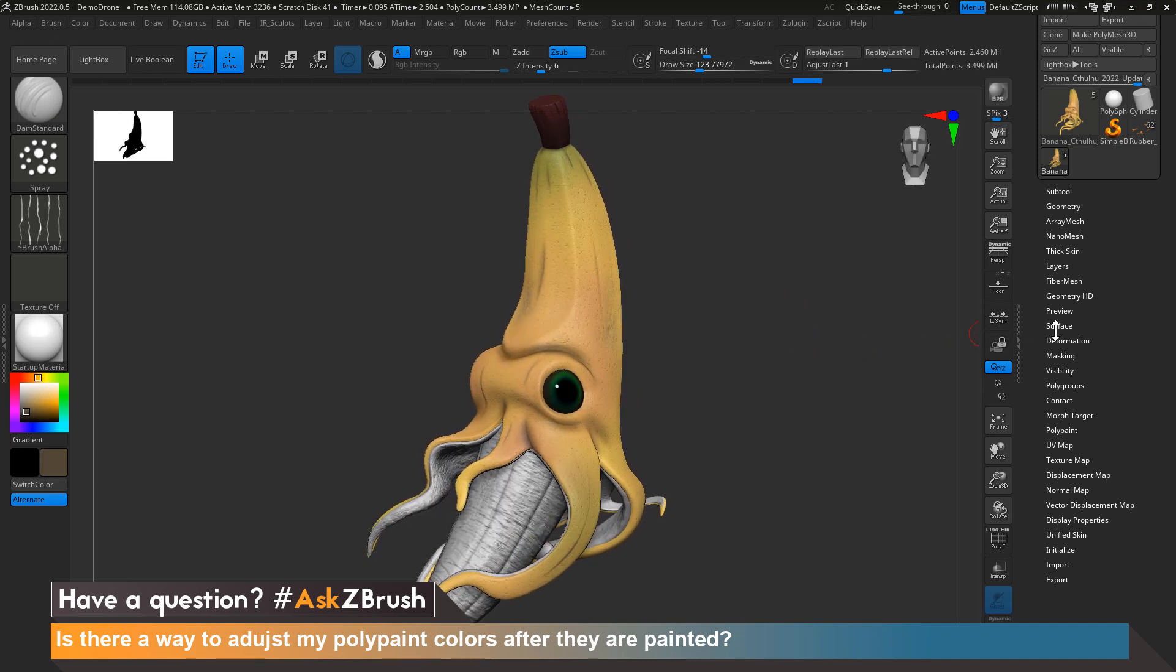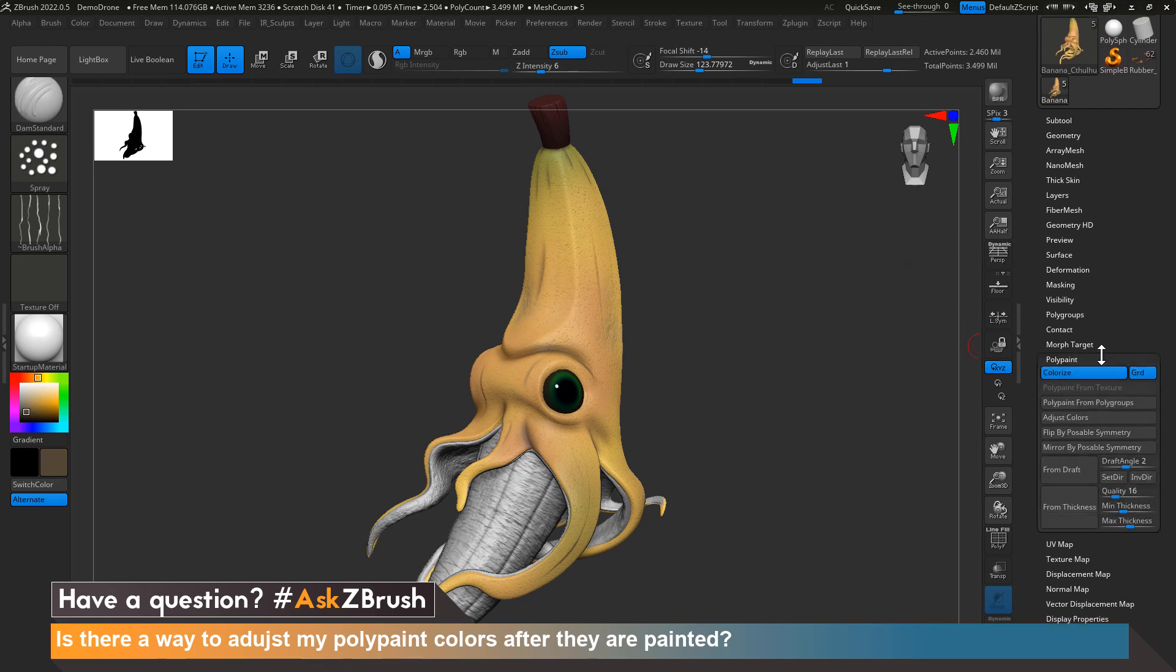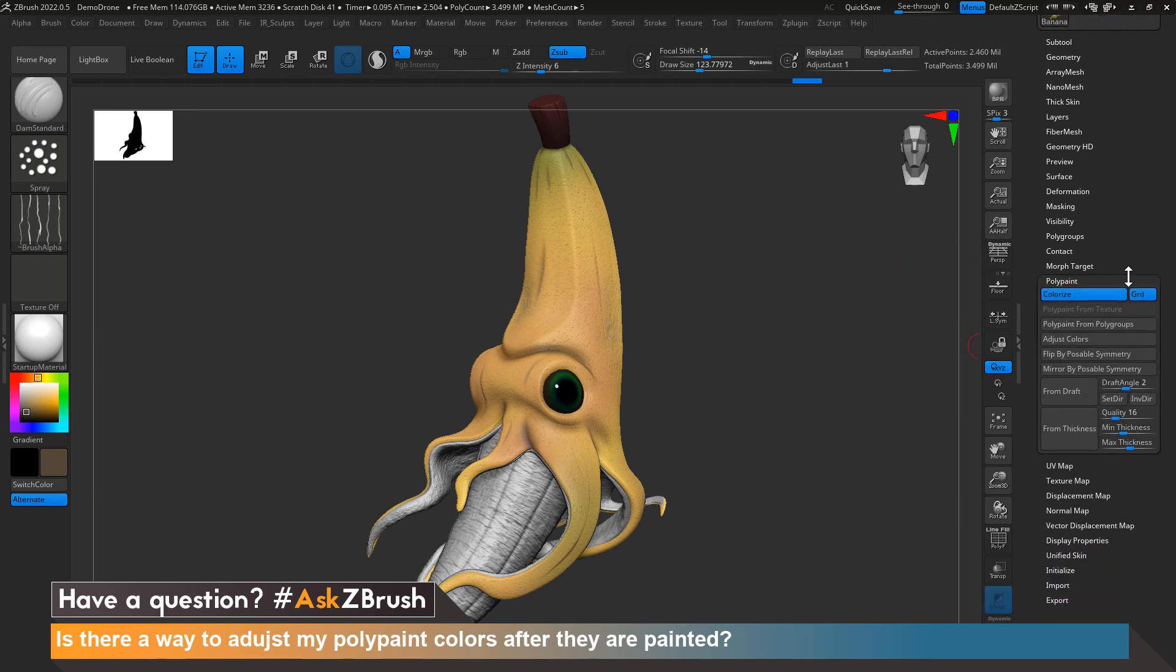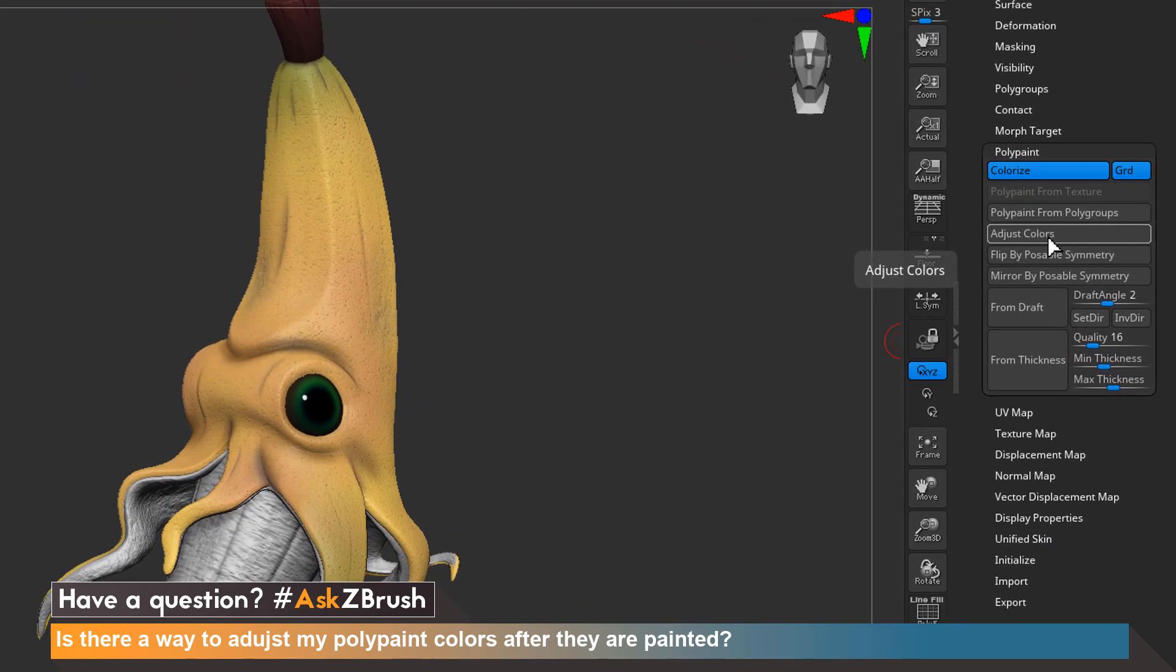Let's select our subtool that we want to adjust and head over to the right-hand side of the menu and scroll down to polypaint. Open the menu and come down to adjust colors.